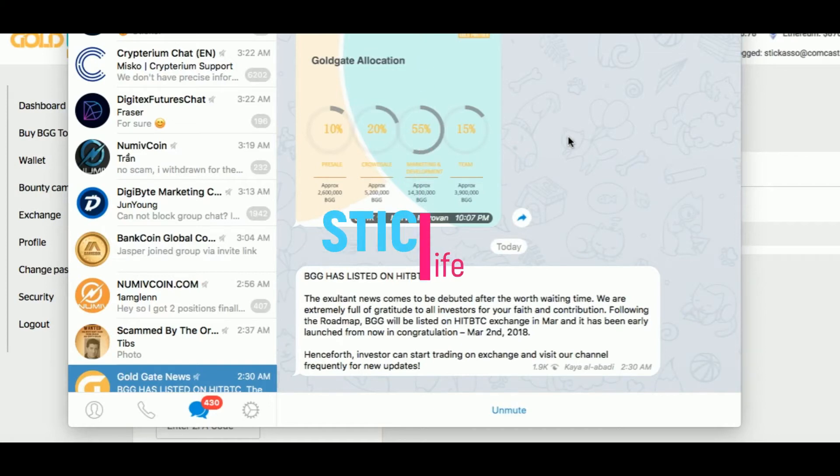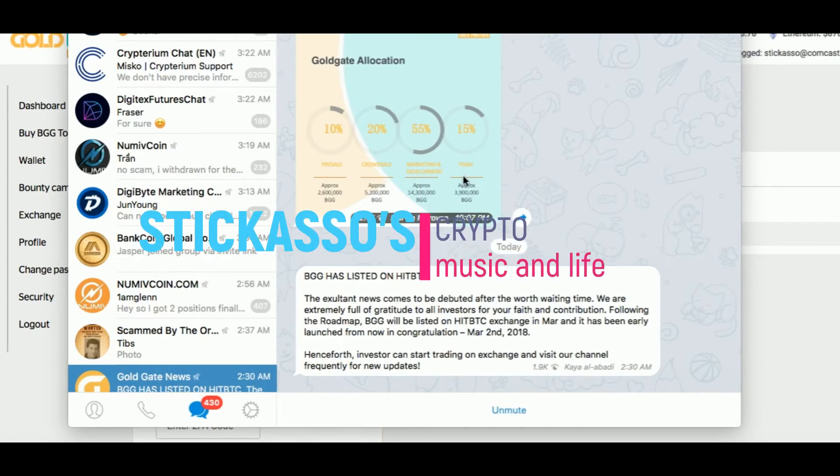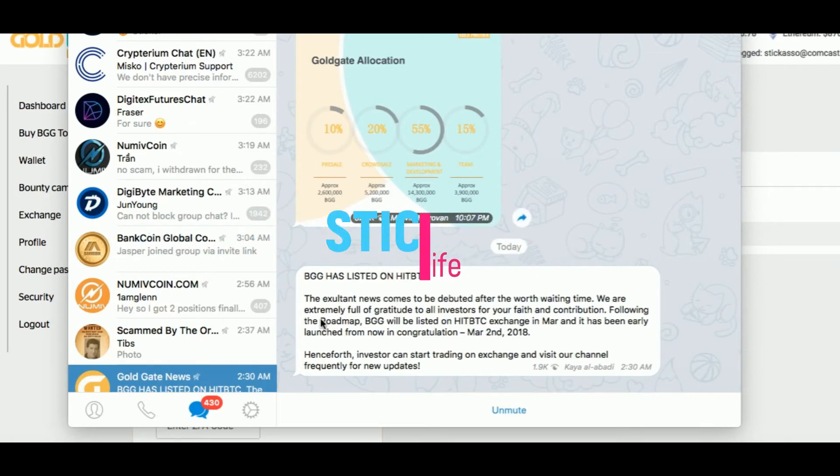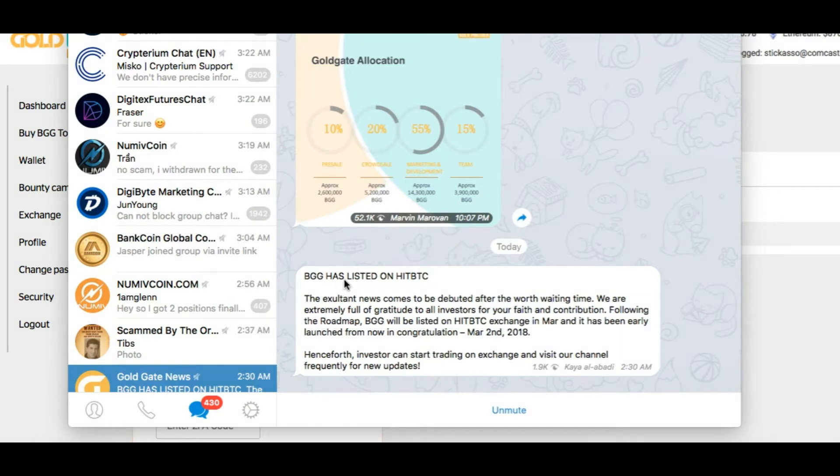Alright, we got some news on Goldgate, everybody. BGG has listed on HitBTC.